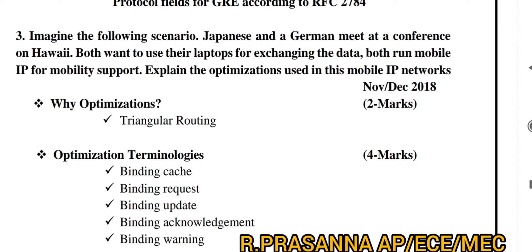Imagine the scenario: a Japanese and a German meet at a conference in Hawaii. Both want to use their laptops for exchanging data. Both run Mobile IP for mobility support. Explain the optimization used in Mobile IP networks. In this case, optimization methods can be done — this is a scenario-based question.